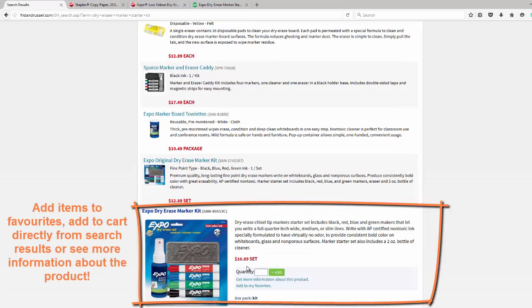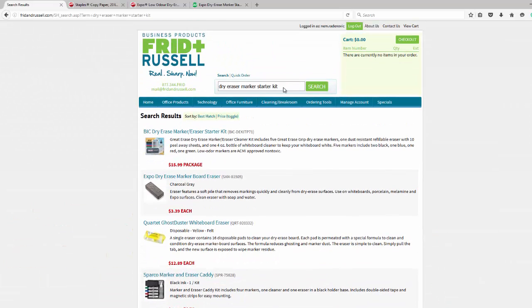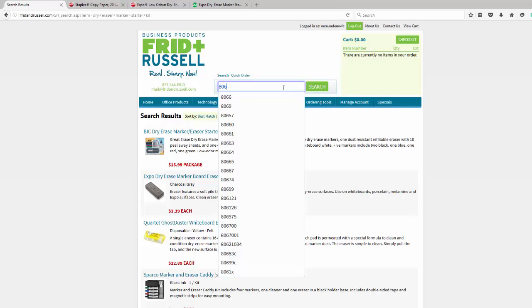Click on it, and you can see information, get more information, add quantity to your cart, or add it to your favorites.